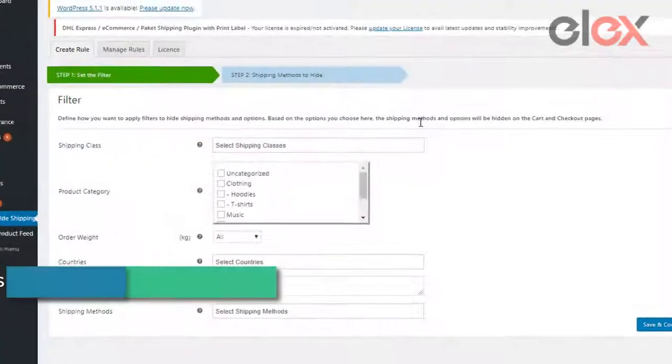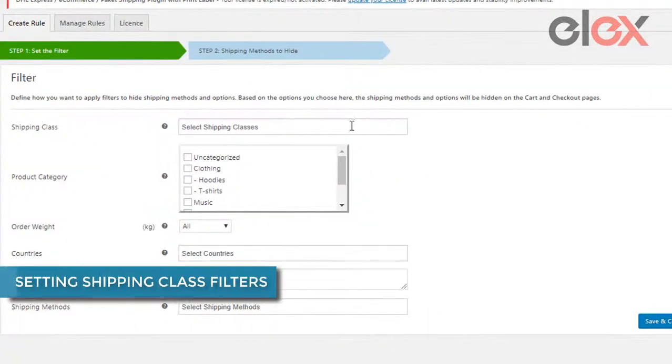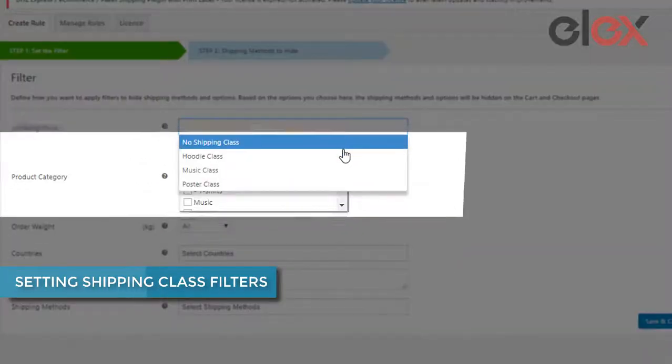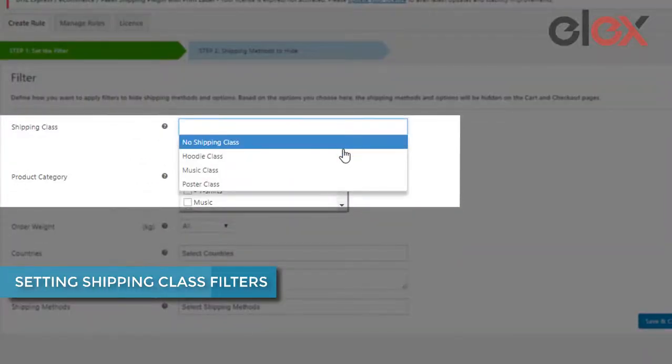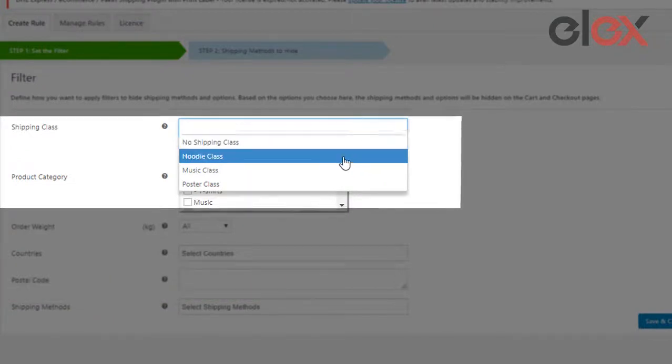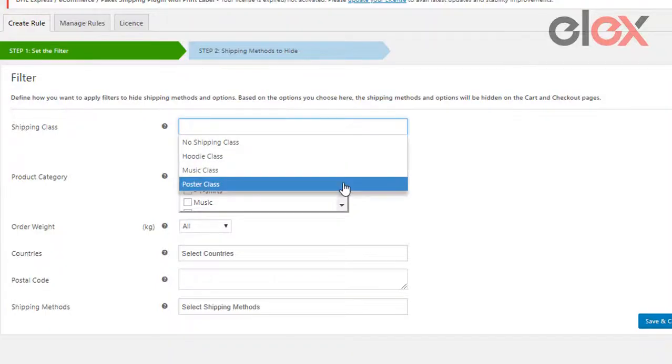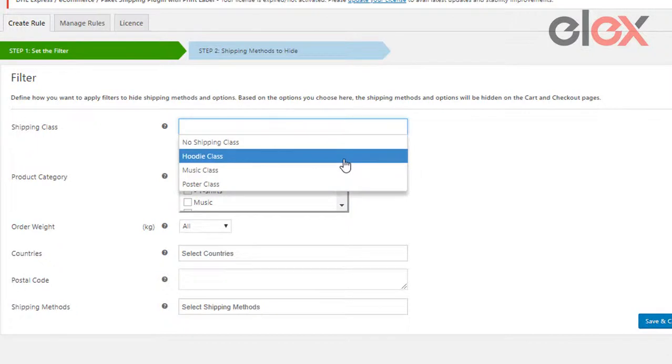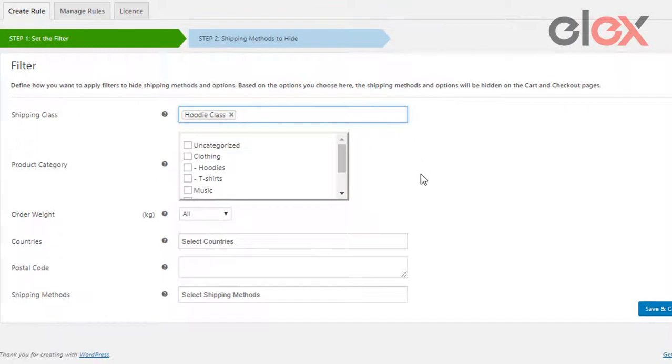In the plugin settings, we can use the shipping classes we configured in WooCommerce to act as filters for hiding shipping methods. The plugin automatically pulls all the shipping classes you have configured in WooCommerce.